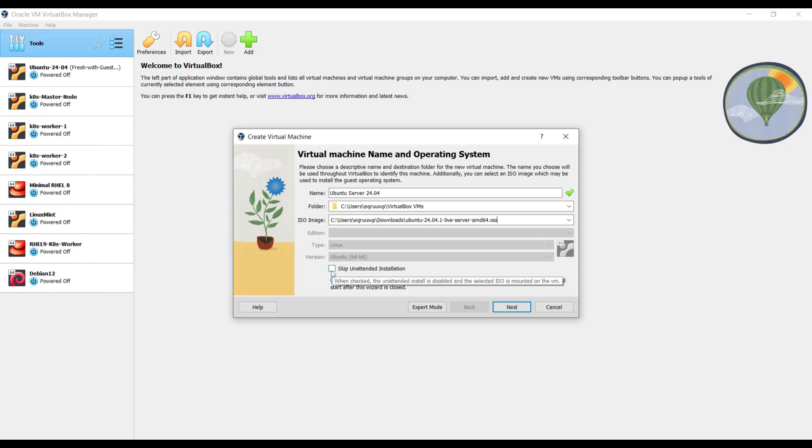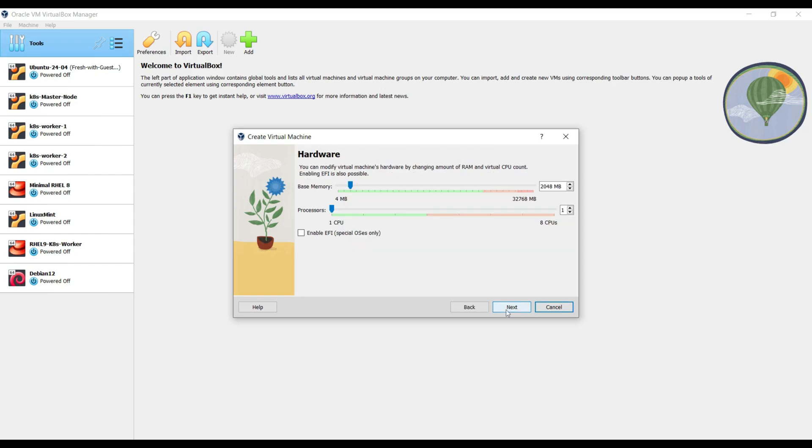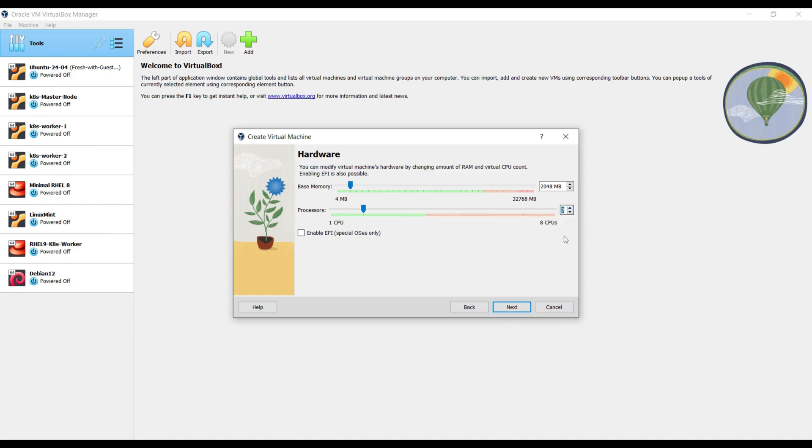Click on Skip unattended installation and then click Next. Allocate at least 2 GB of RAM and 2 CPUs. Click on Next.